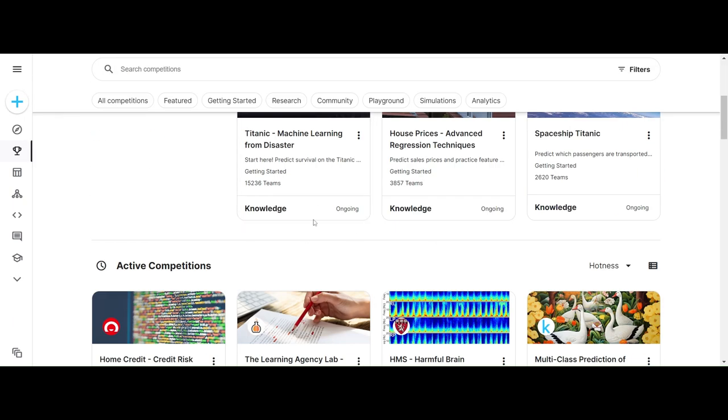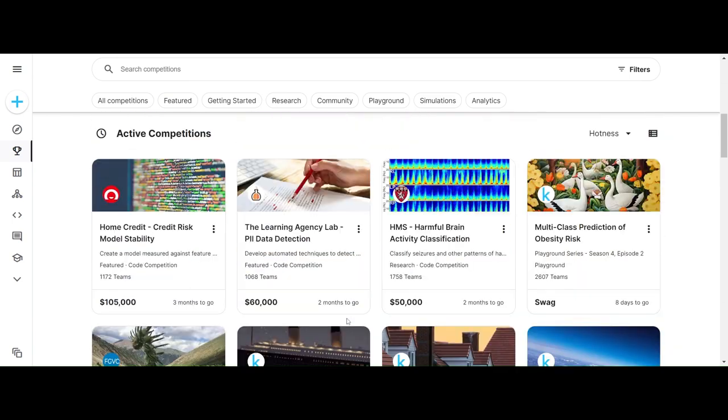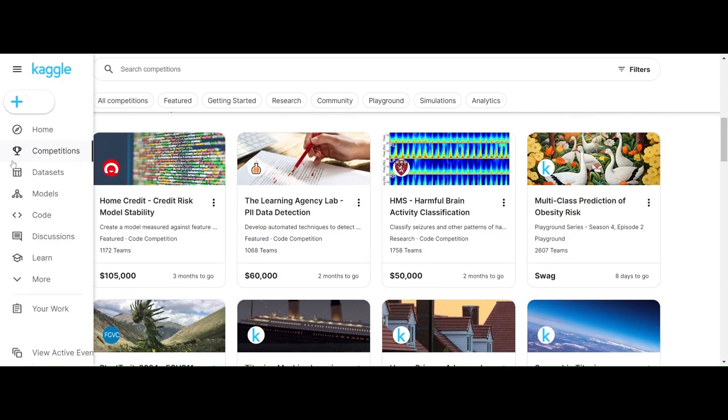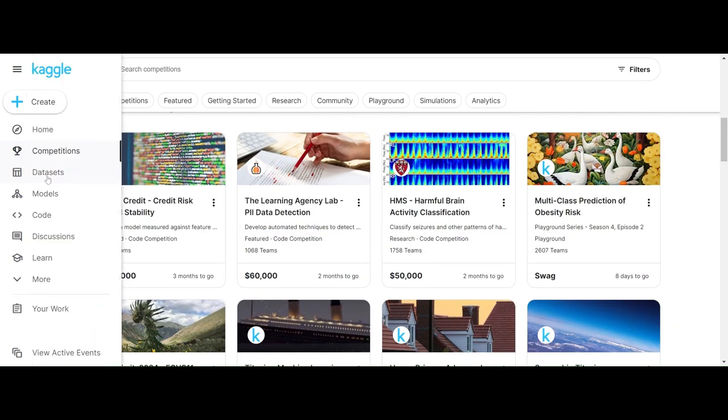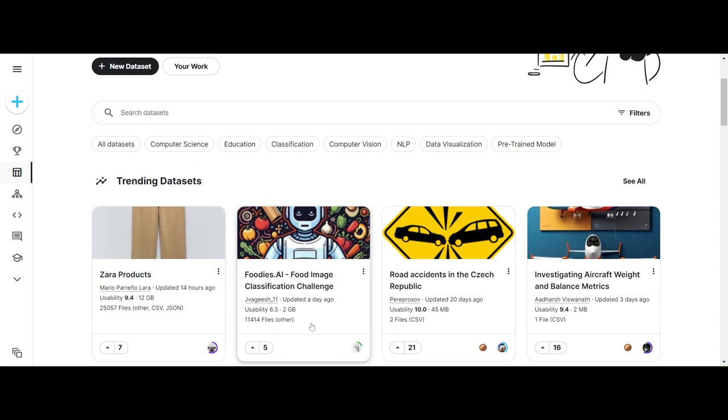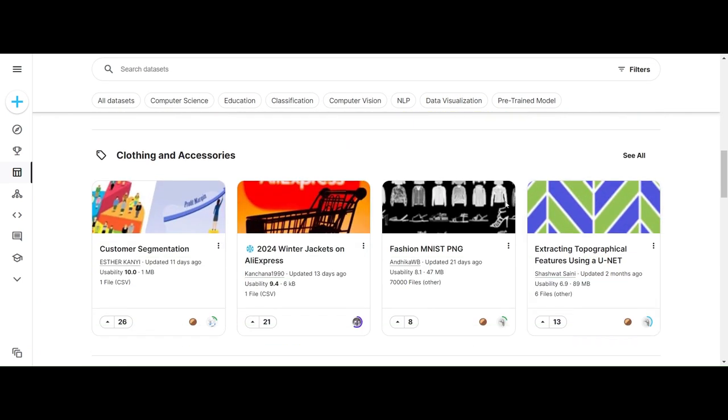From competitions, you get the dataset, have the correct code, and do whatever the requirements are for the competition. Here we have datasets, where you can get datasets for your code to work on.